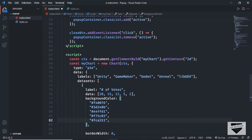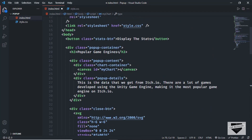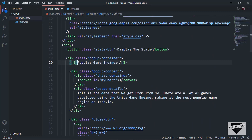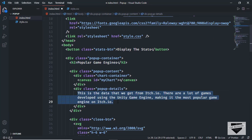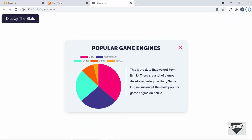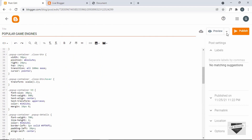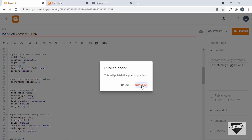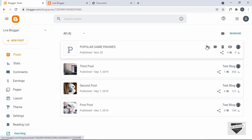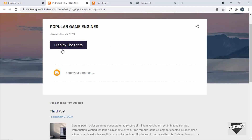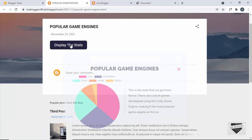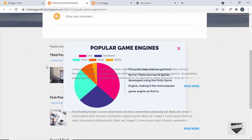You can also change the type of chart to a bar chart or anything like that. Scrolling up, you can change the heading, the text, and the button text in the HTML. With that said, let's save our post. We've copied all the code — let's click Publish, then Confirm, then open the post. Let's click View and we can see the display the stats button. Click it and the pop-up is displayed with no problems.